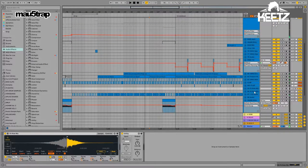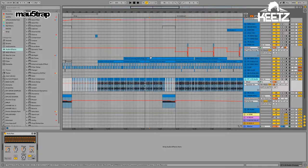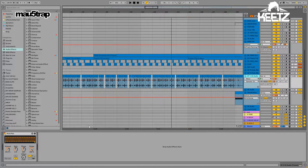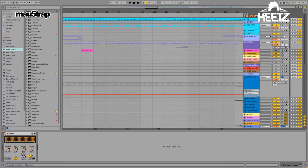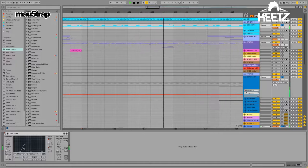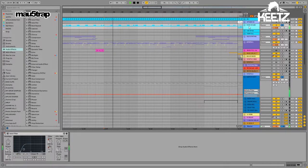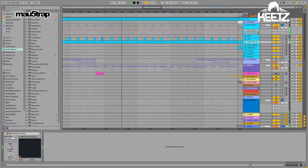The drums in this track are pretty simple — there isn't anything too crazy going on. This percussion loop — I can solo the drums — yeah, the drums in this track are really all just sample selection. I don't think I'm doing any crazy processing on anything.